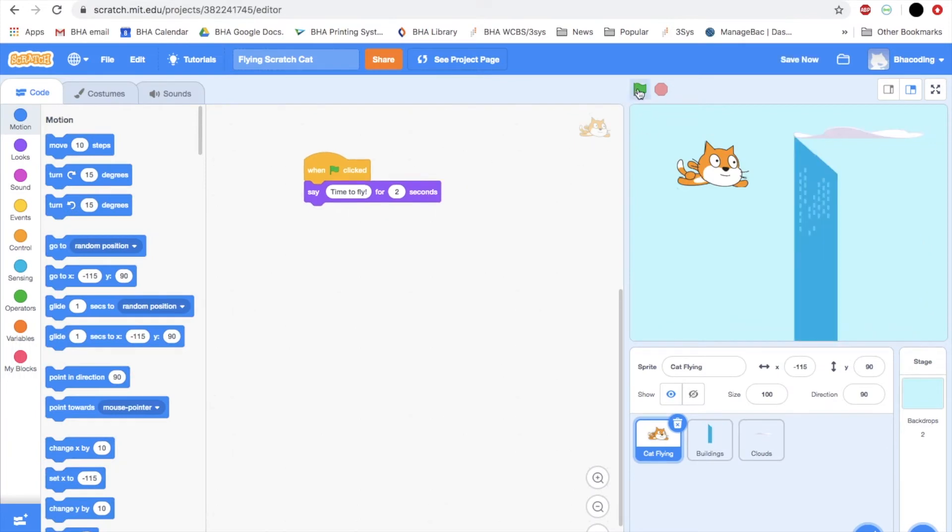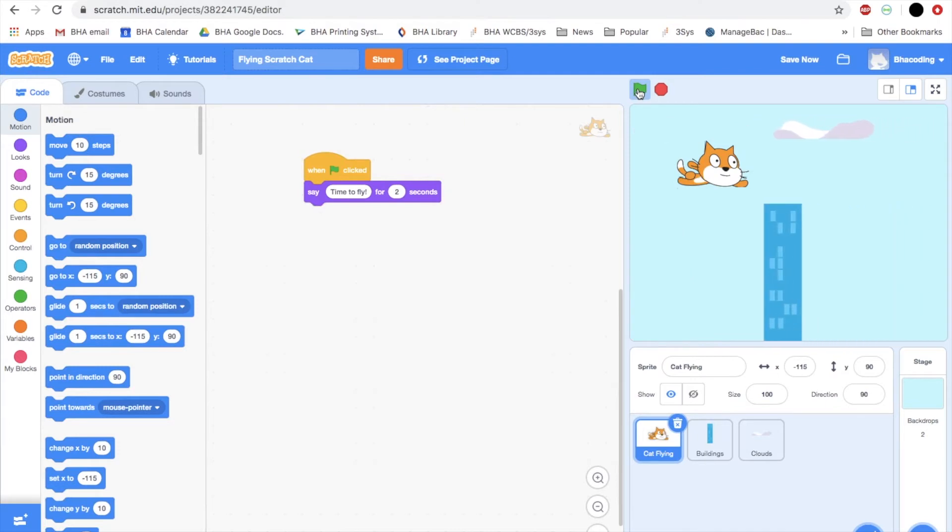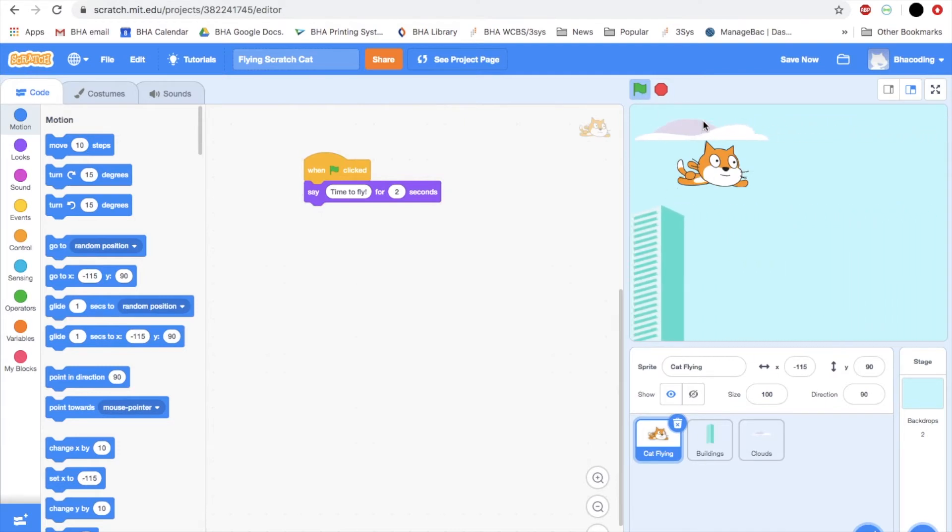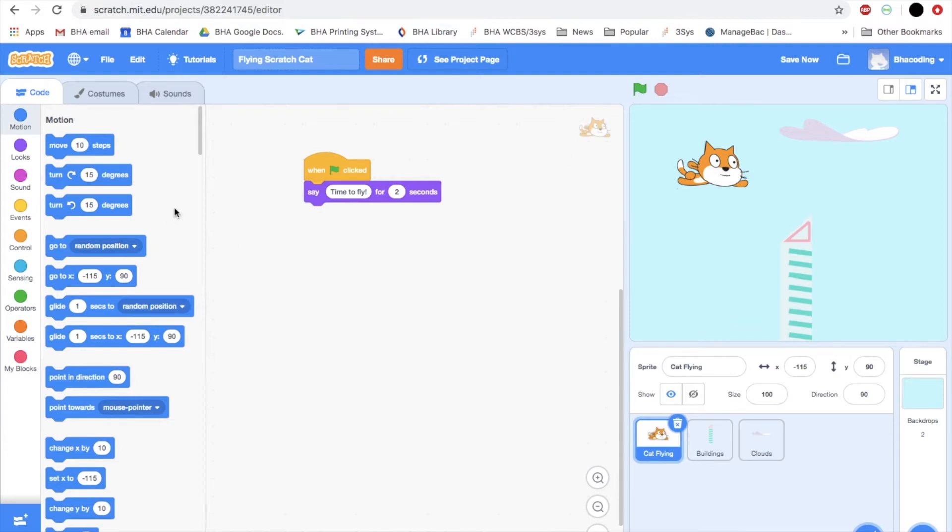Let's see what our cat does so far. Here he is flying through the sky. We have the buildings. We have a cloud. The first thing we're going to do today is add some actions for the cat. I'm going to write some code so I can use the left arrow, the right arrow, the up arrow and the down arrow on my keyboard to move the cat.